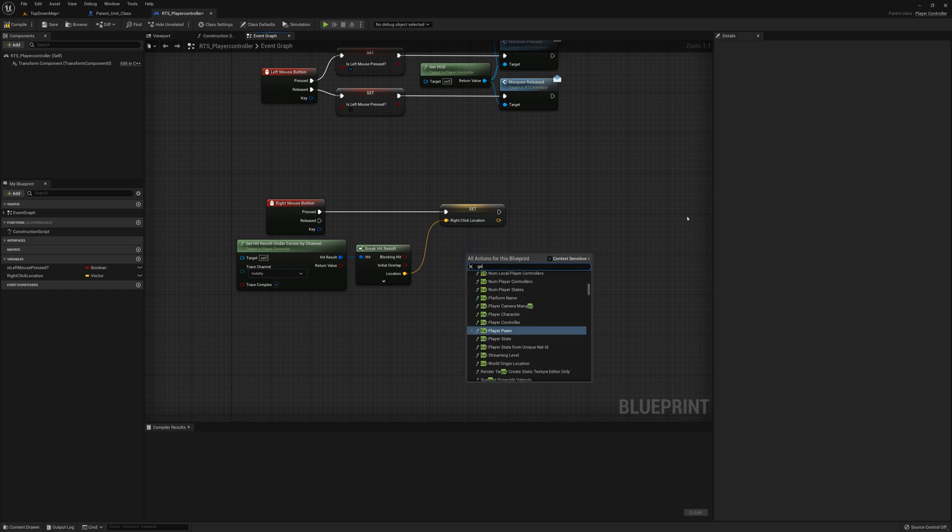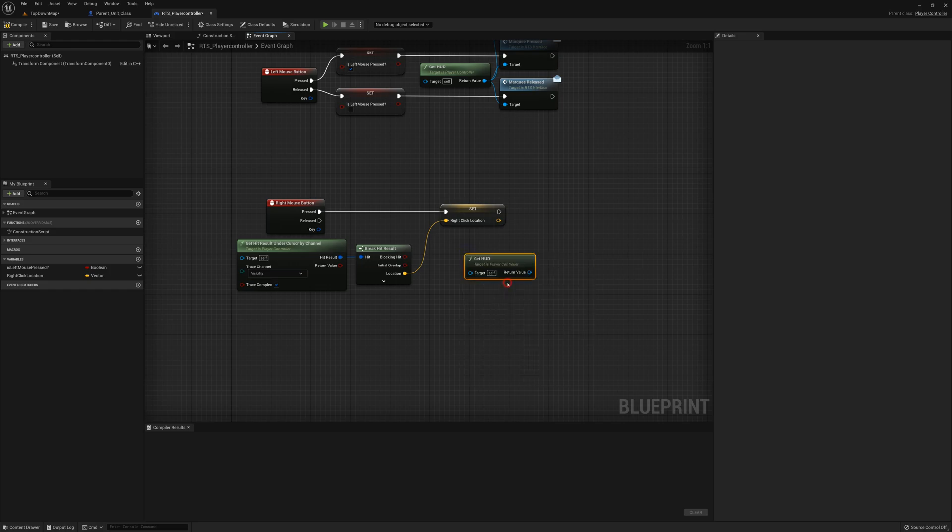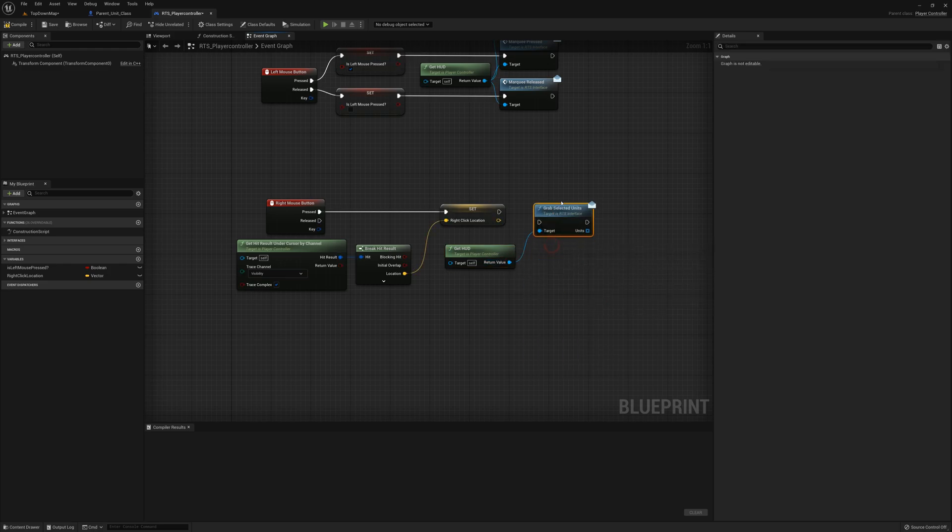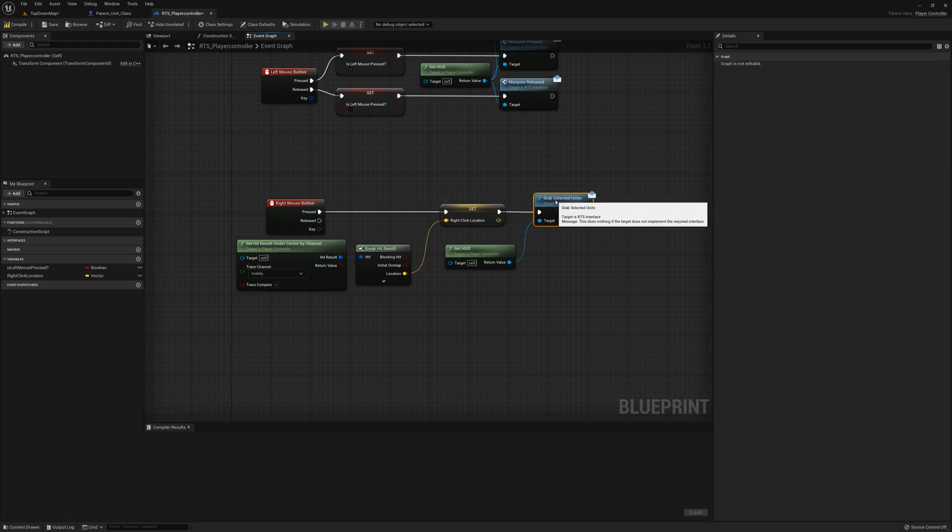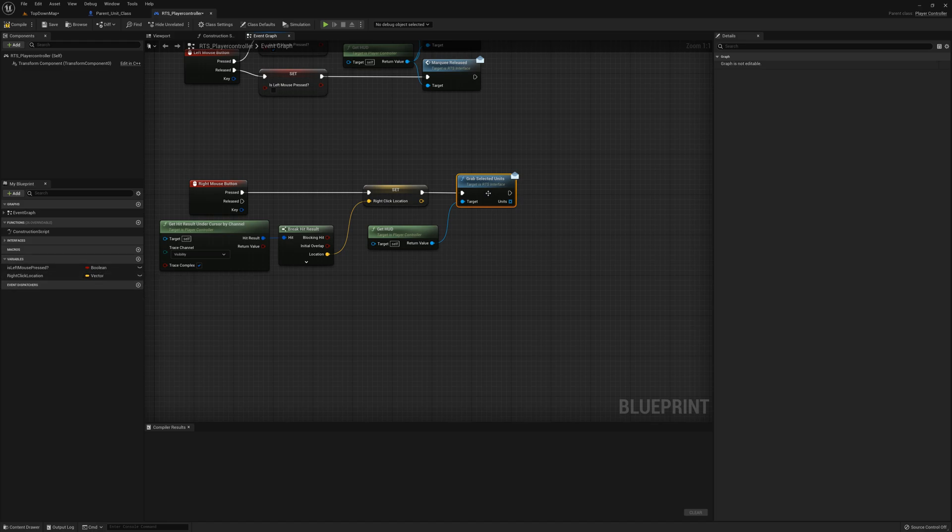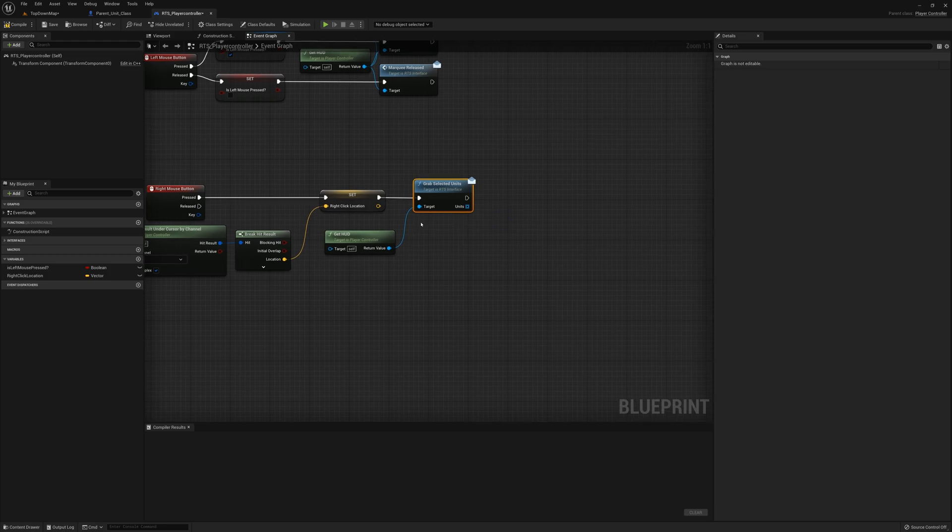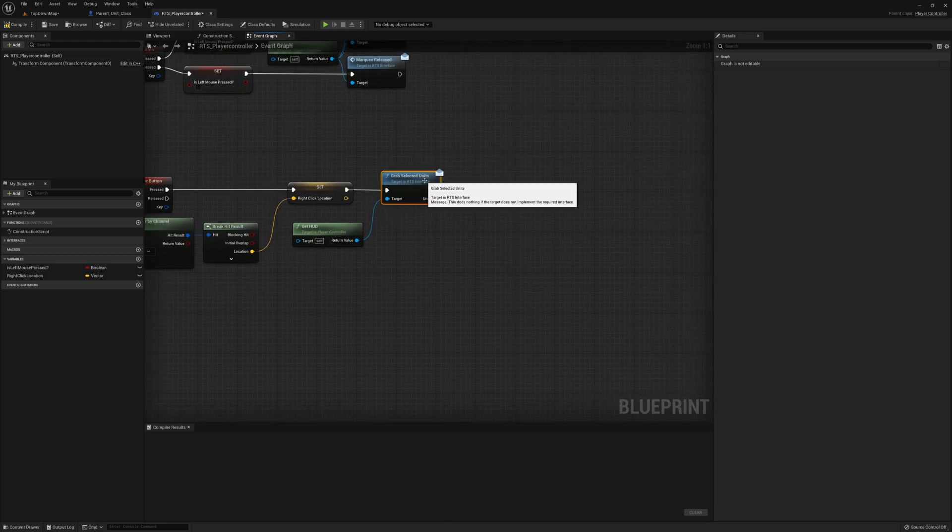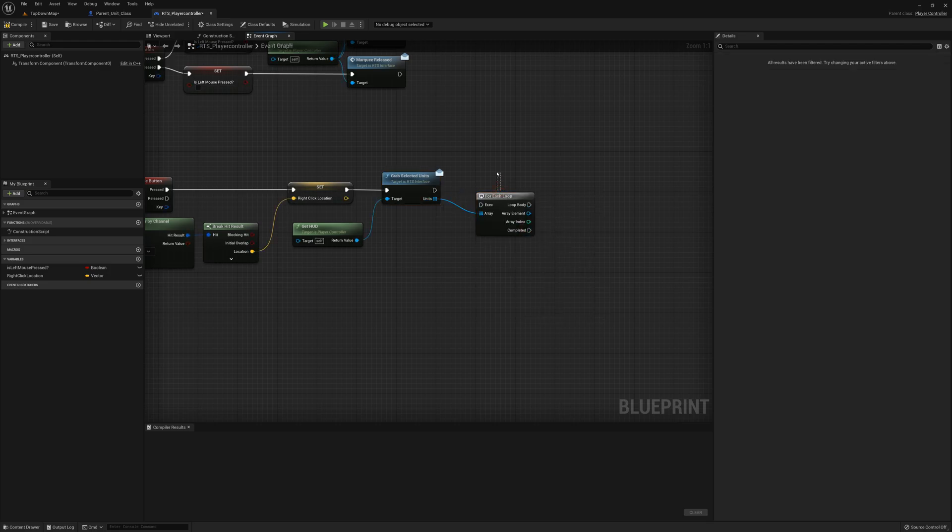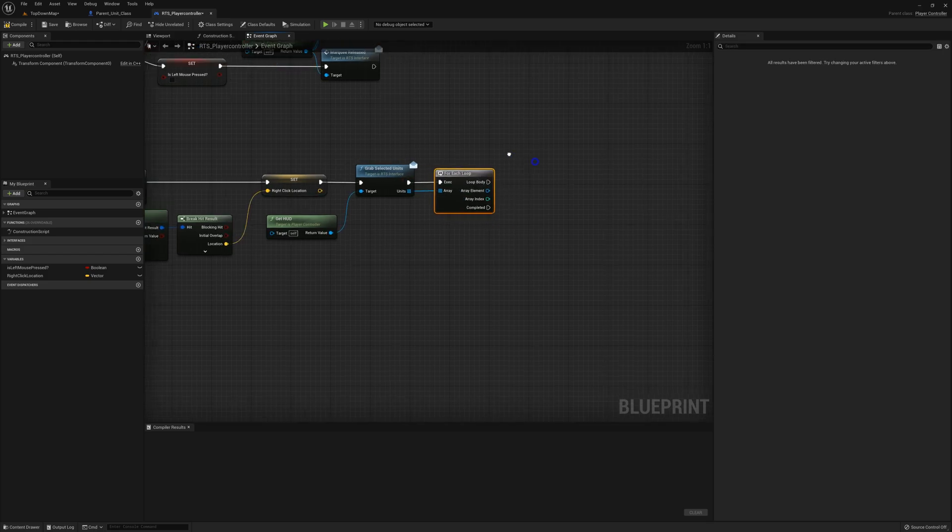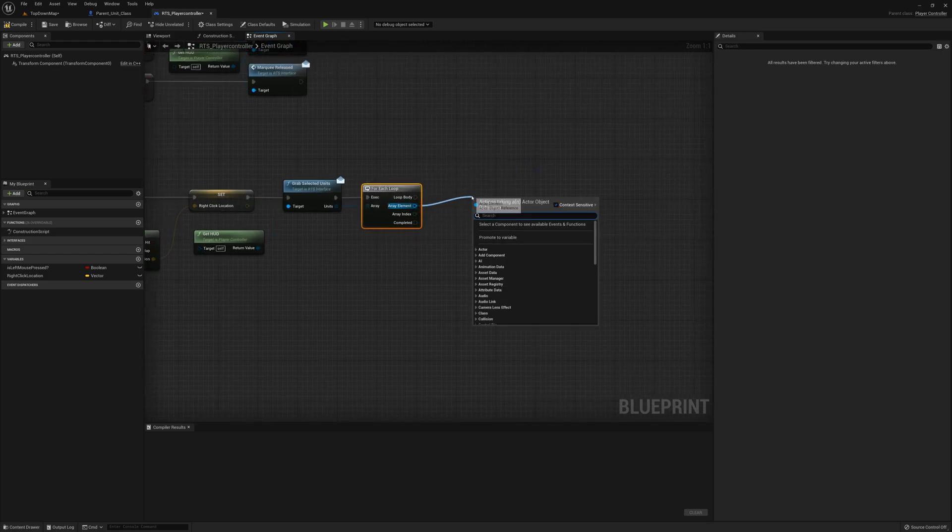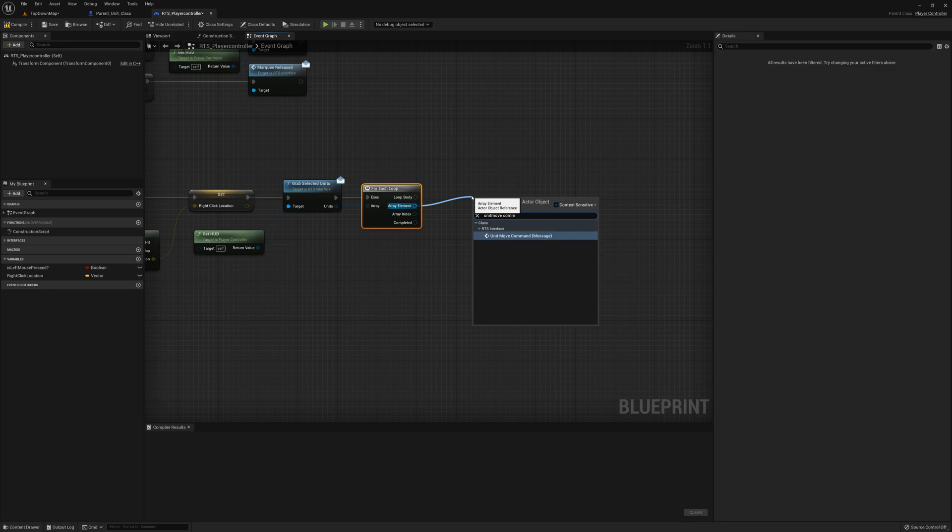The next thing I want to do is grab the selected units from the HUD blueprint, so I'm going to say get HUD, grab selected units. Down the road it might make sense to make our own variable in the player controller which also records the selected units rather than grab it from the HUD every time, but I'll worry about that down the road. For now we're going to grab the selected units, drag from that and say for each. For each unit here I'm going to issue a unit move command message.